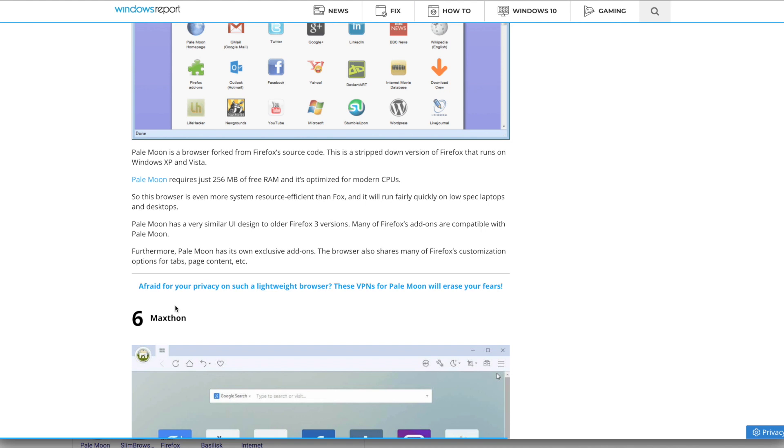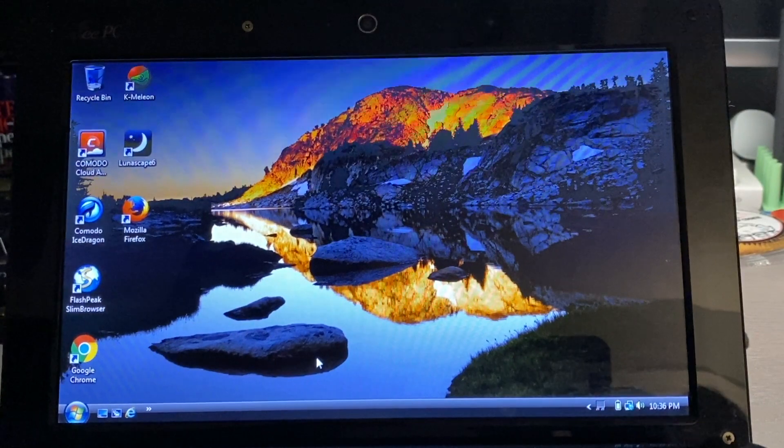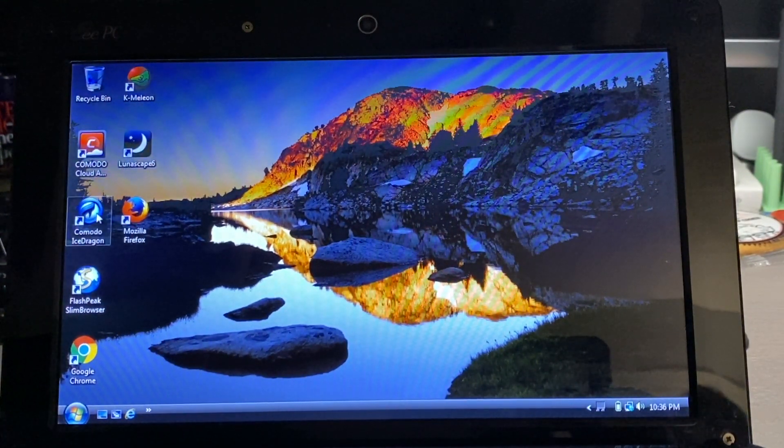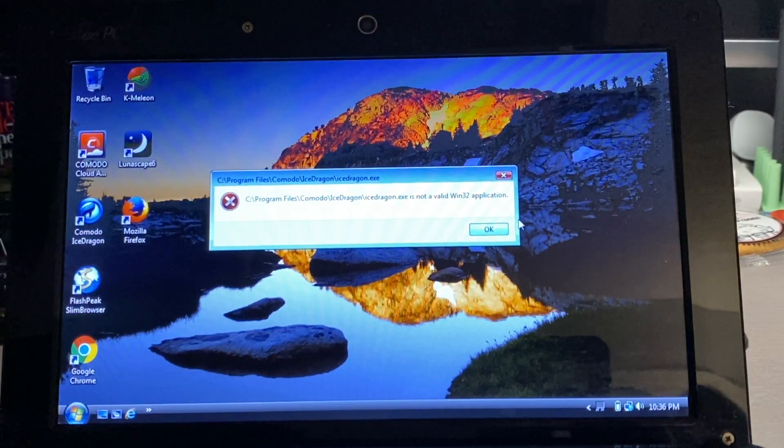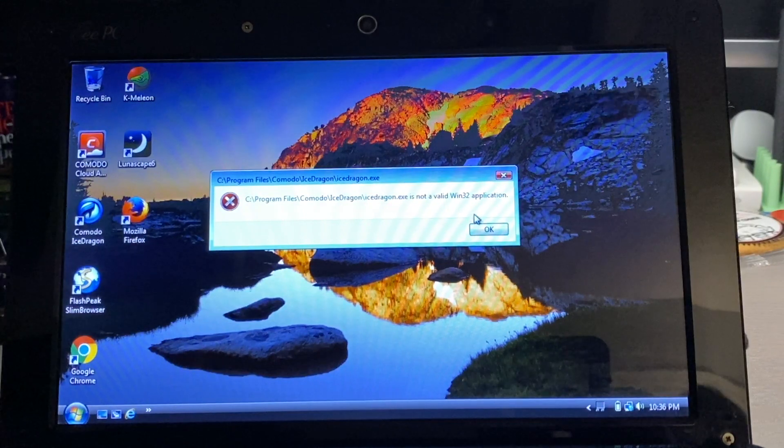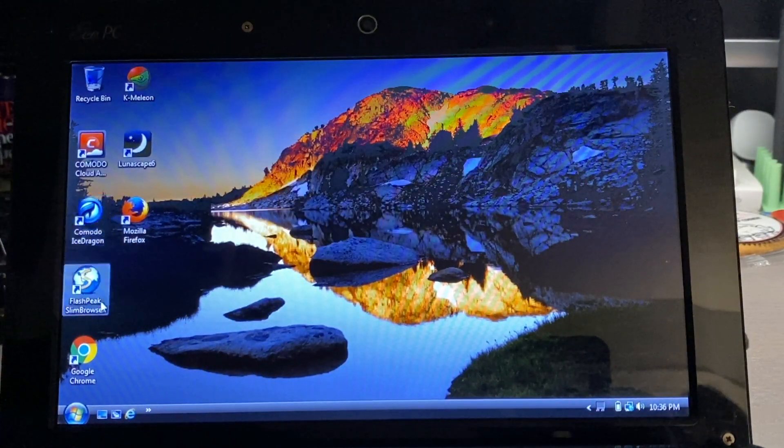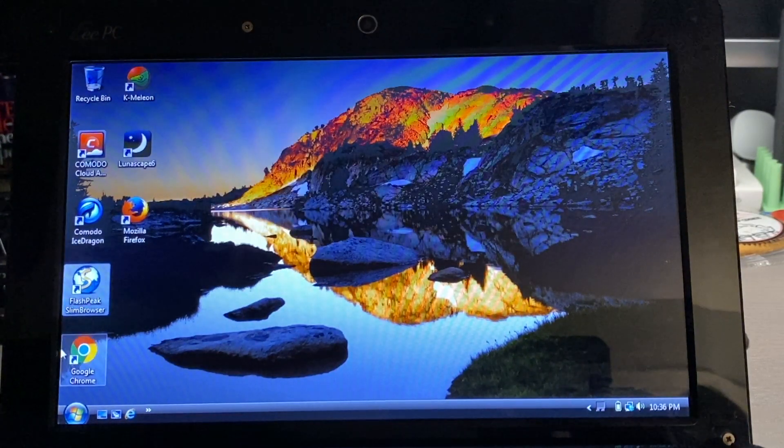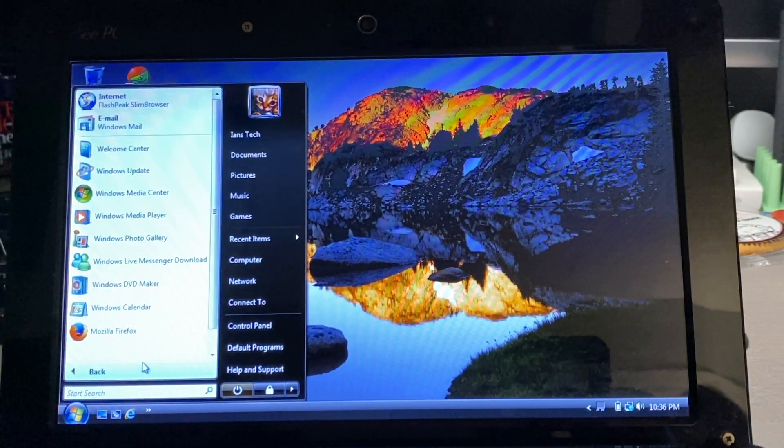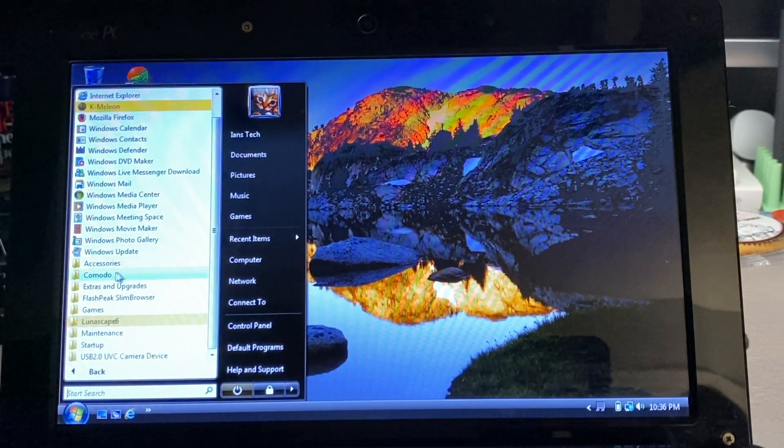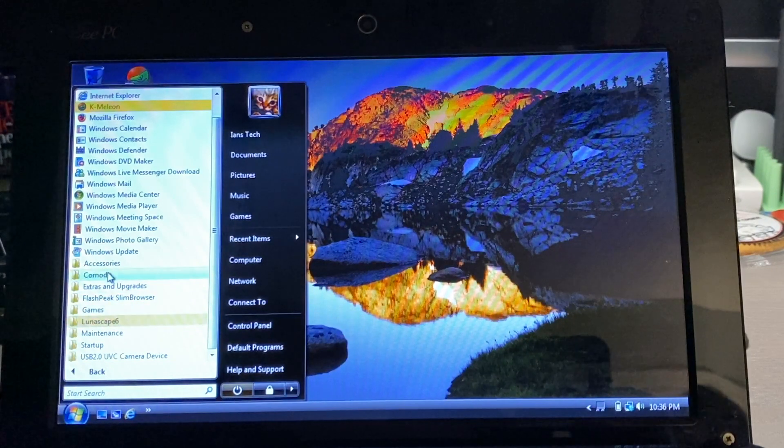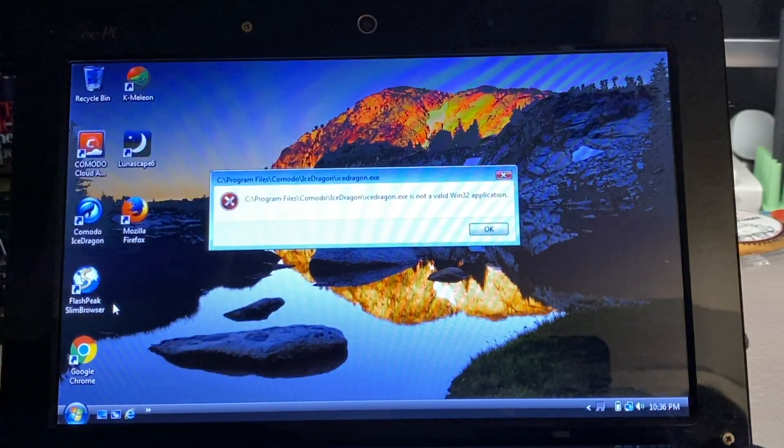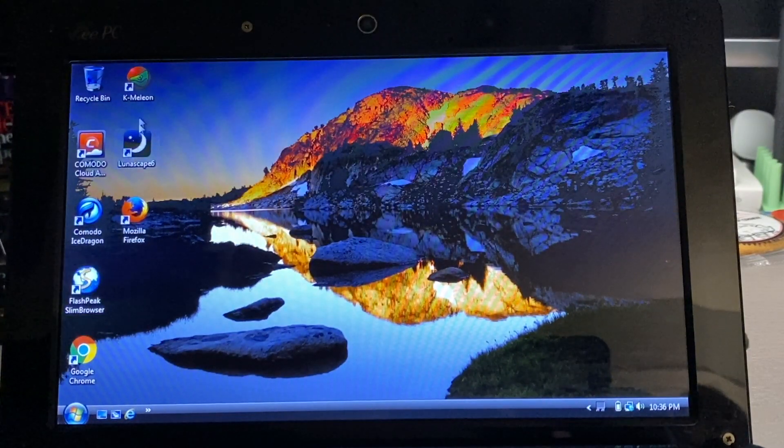Two additional browsers I found: one called Komodo Ice Dragon did not work, as you can see it gives me an error here. It also decided to install Komodo Cloud Antivirus, which was kind of interesting. Another browser that did not work was Slim Browser, which also gave me an error. I did go back and check and made sure that both of these were 32-bit compatible, and they both just did not work.